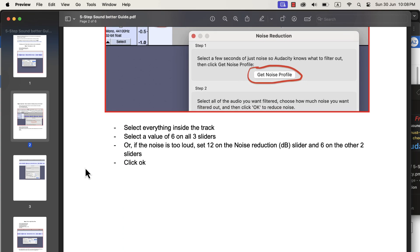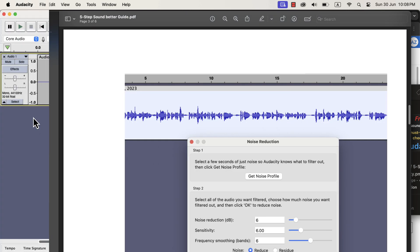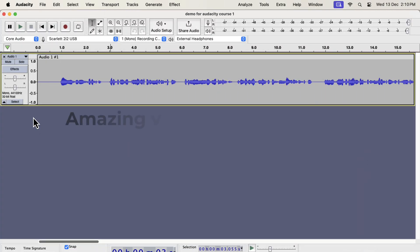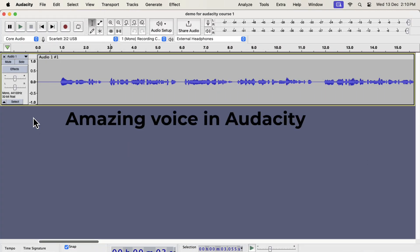I will also show the steps in detail in this video. If you want to get an amazing voice in Audacity, you have to follow some simple steps.